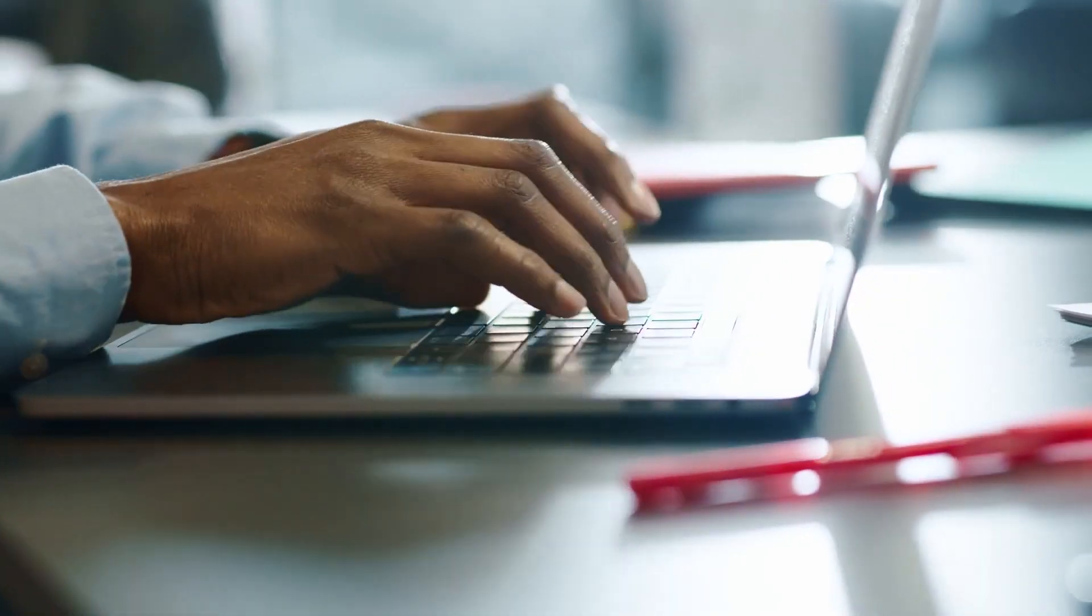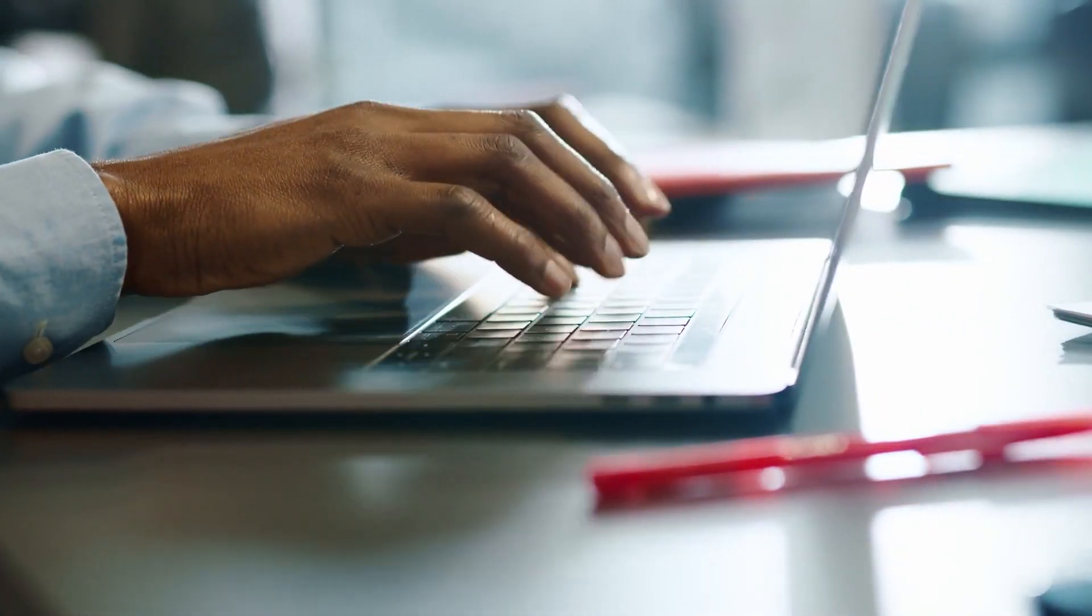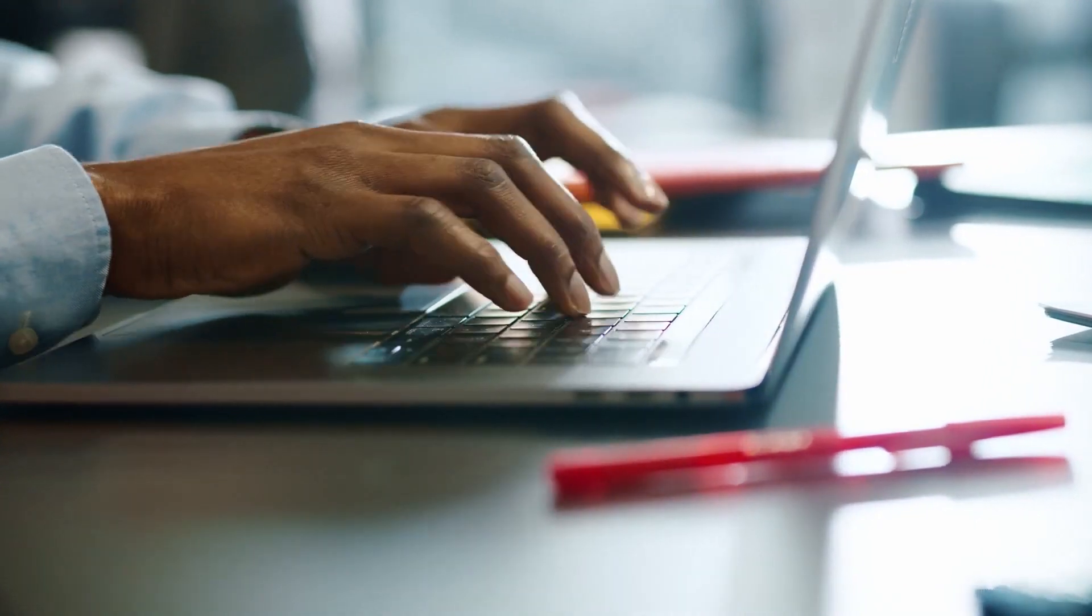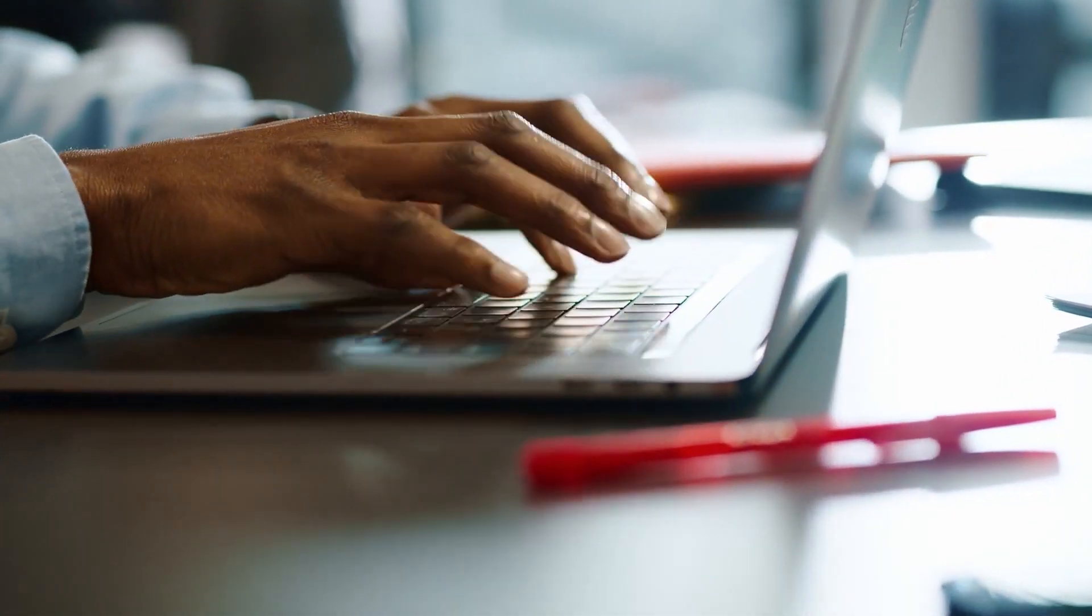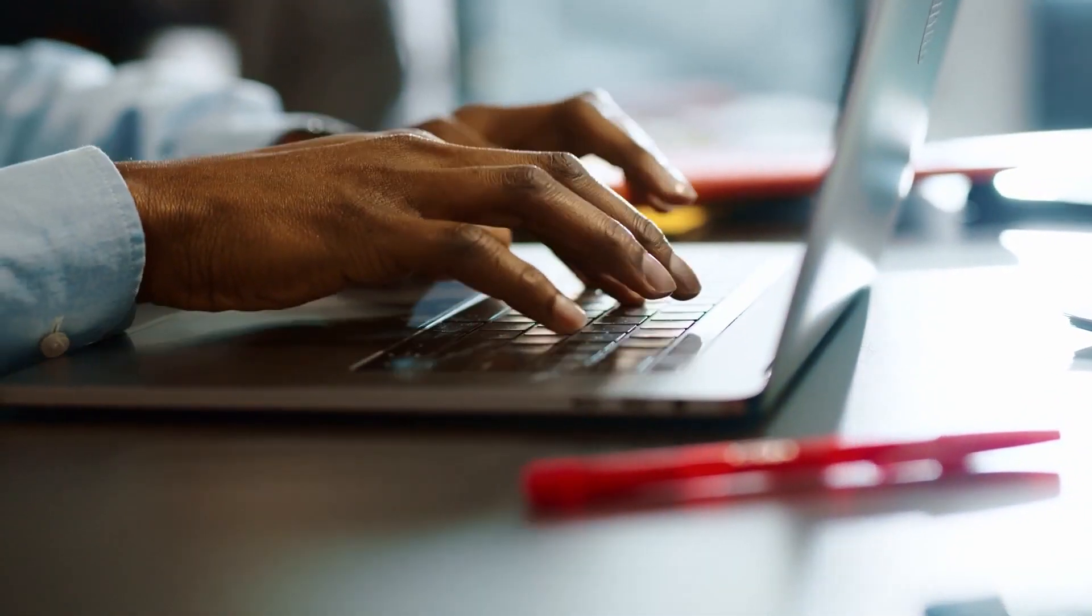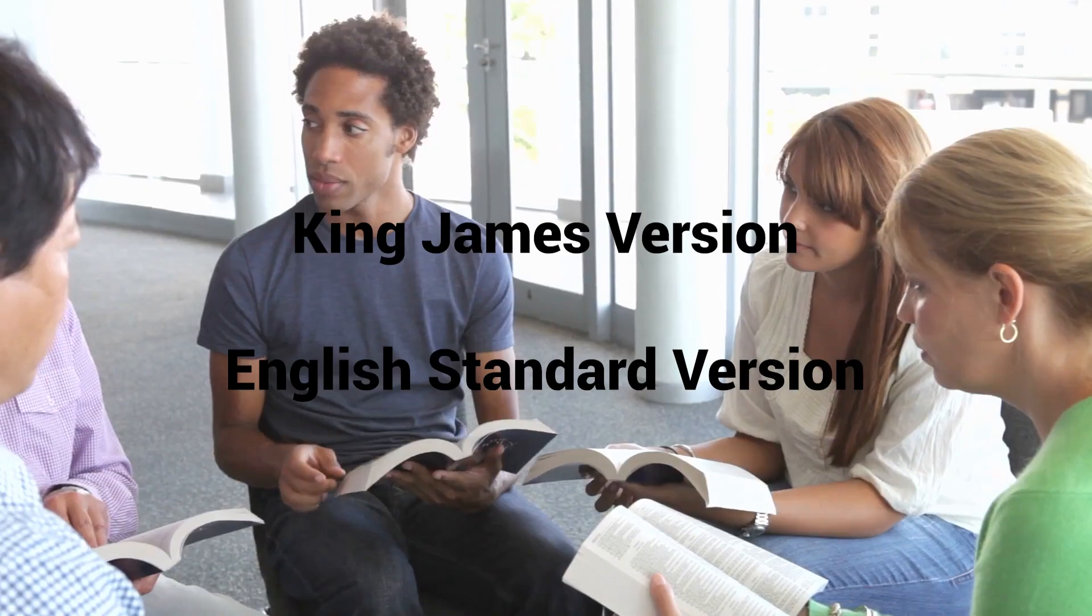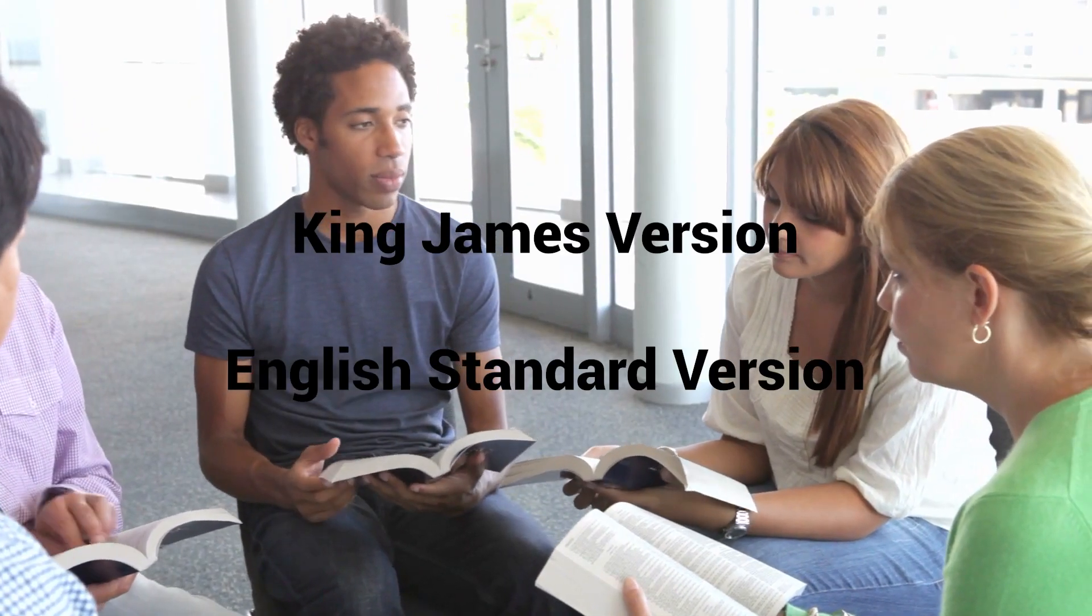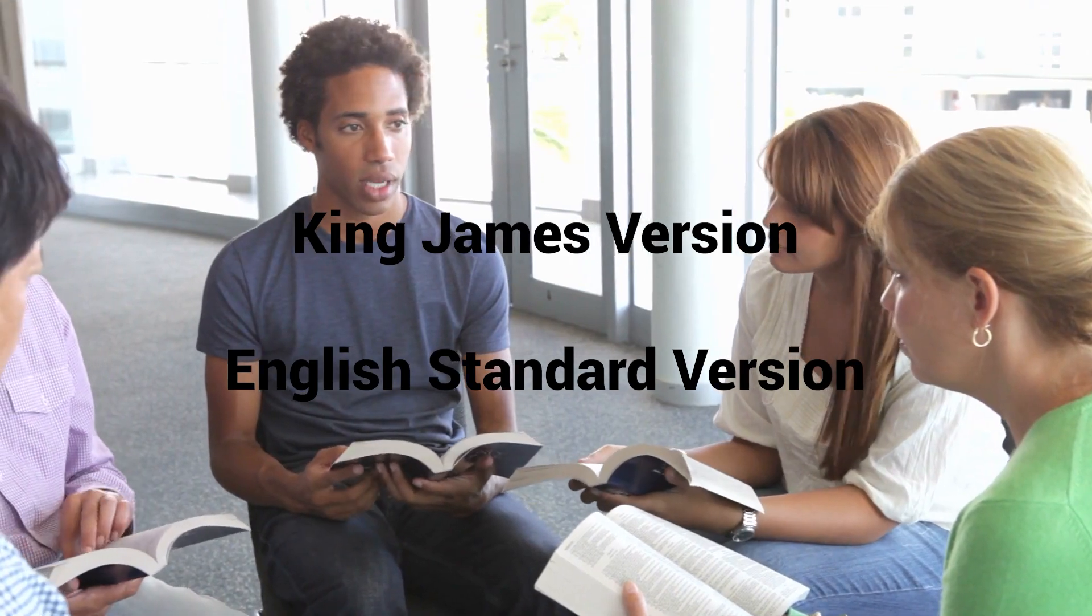There are so many different Bible versions and translations, so I am only going to be using two examples in this video, the King James Version and the English Standard Version.